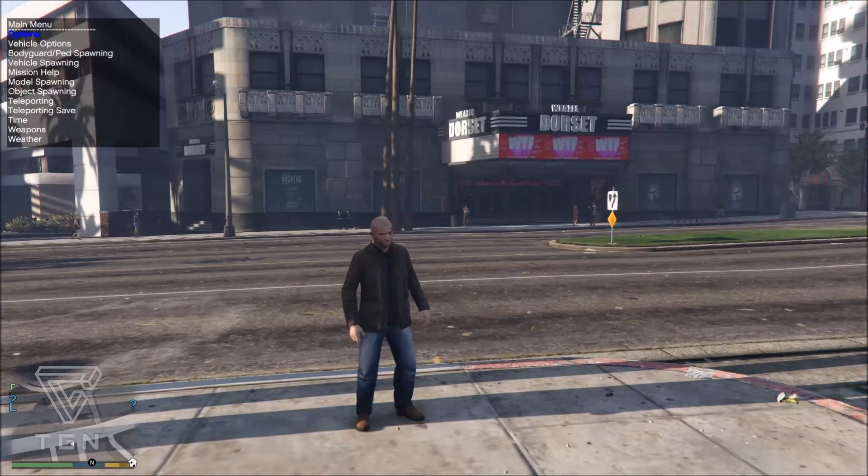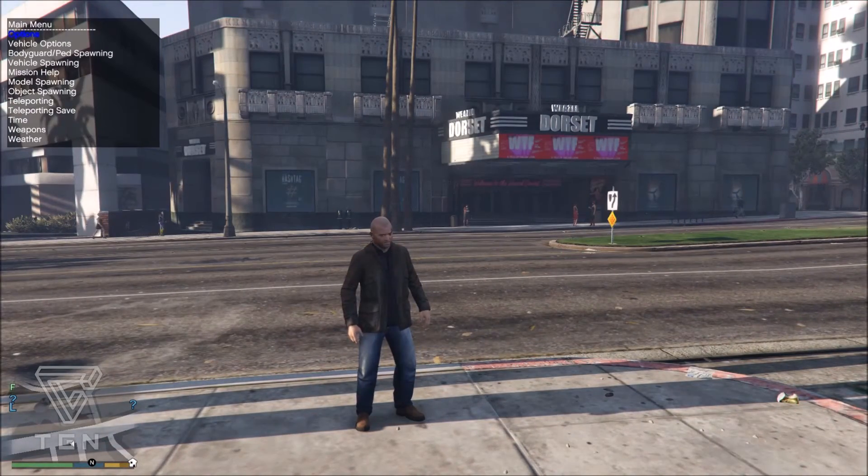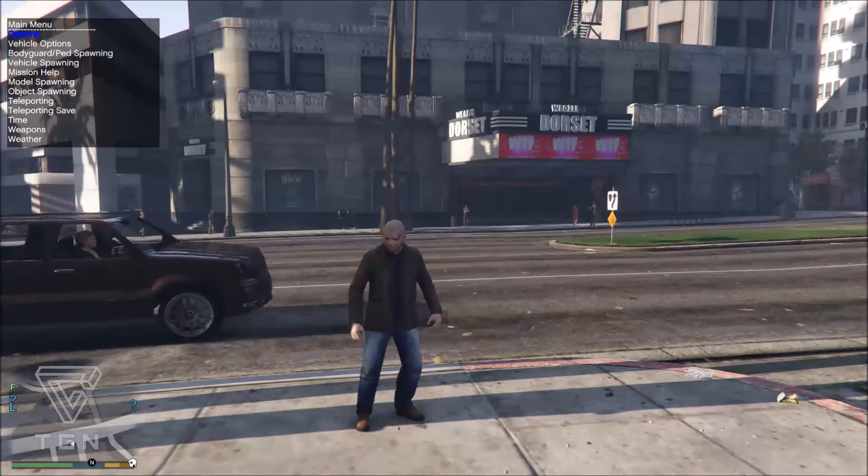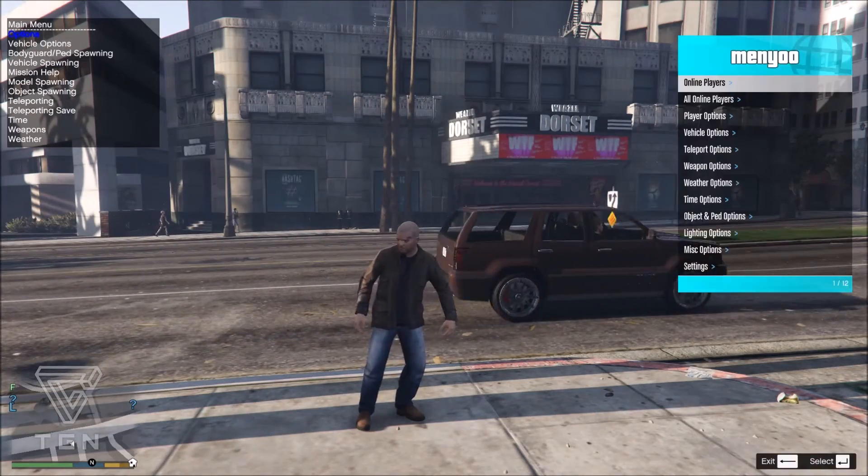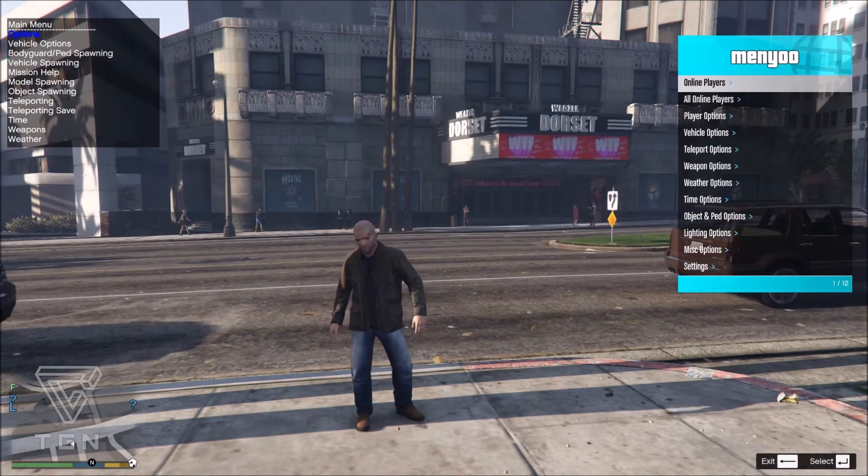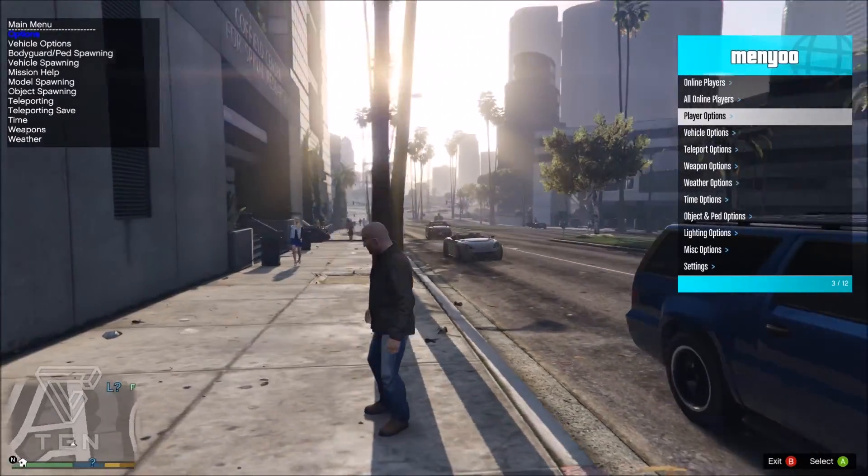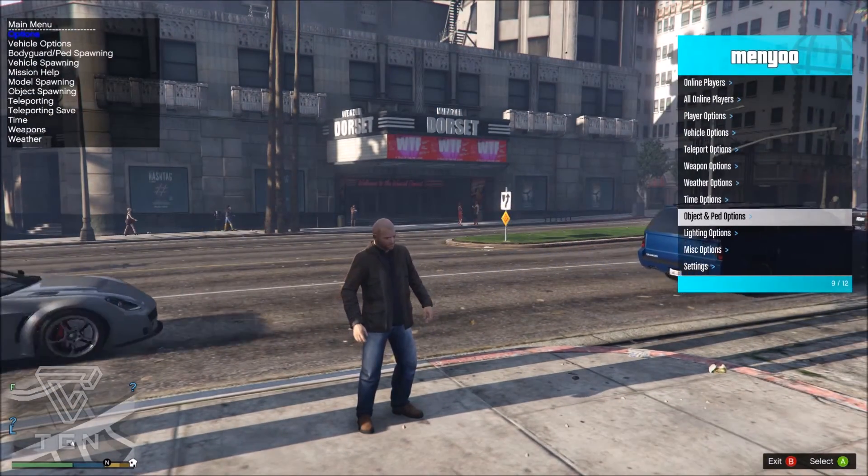Some more advanced mod menus are Simple Trainer and Menyoo Menu. This requires OpenIV, which we'll show you how to use in our next video.